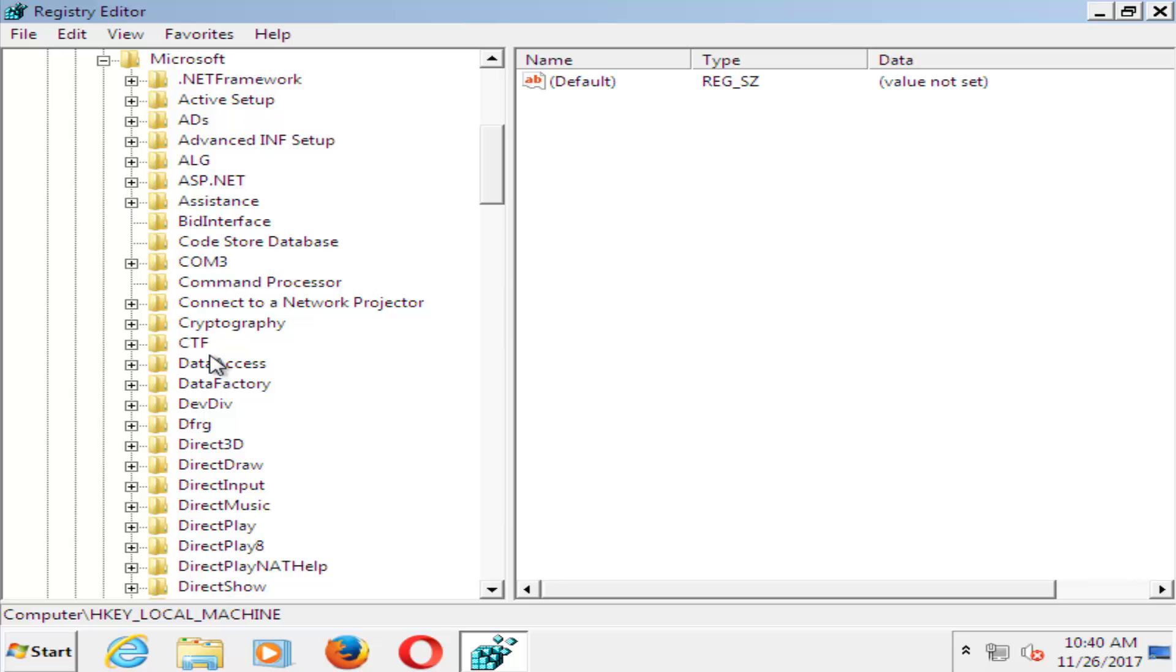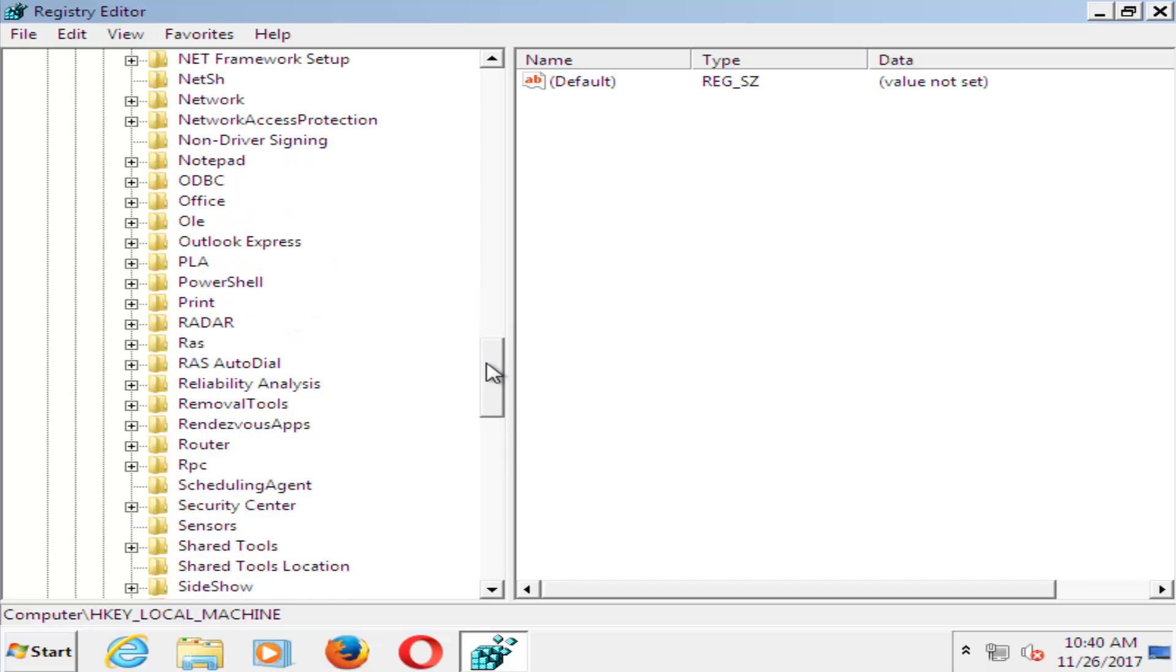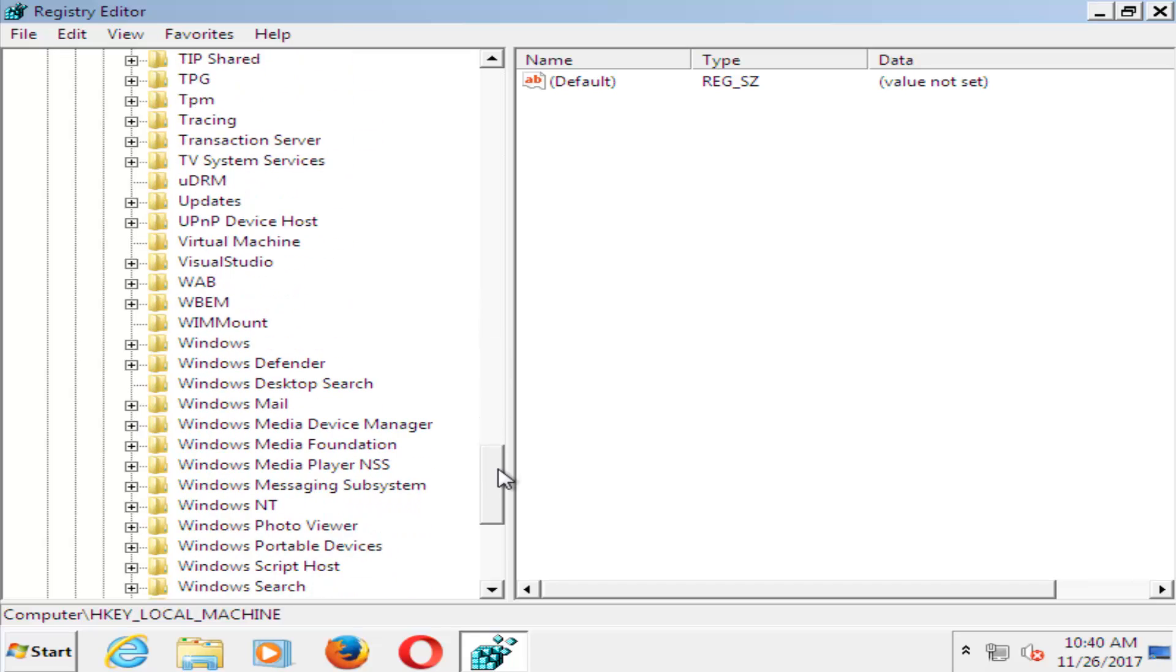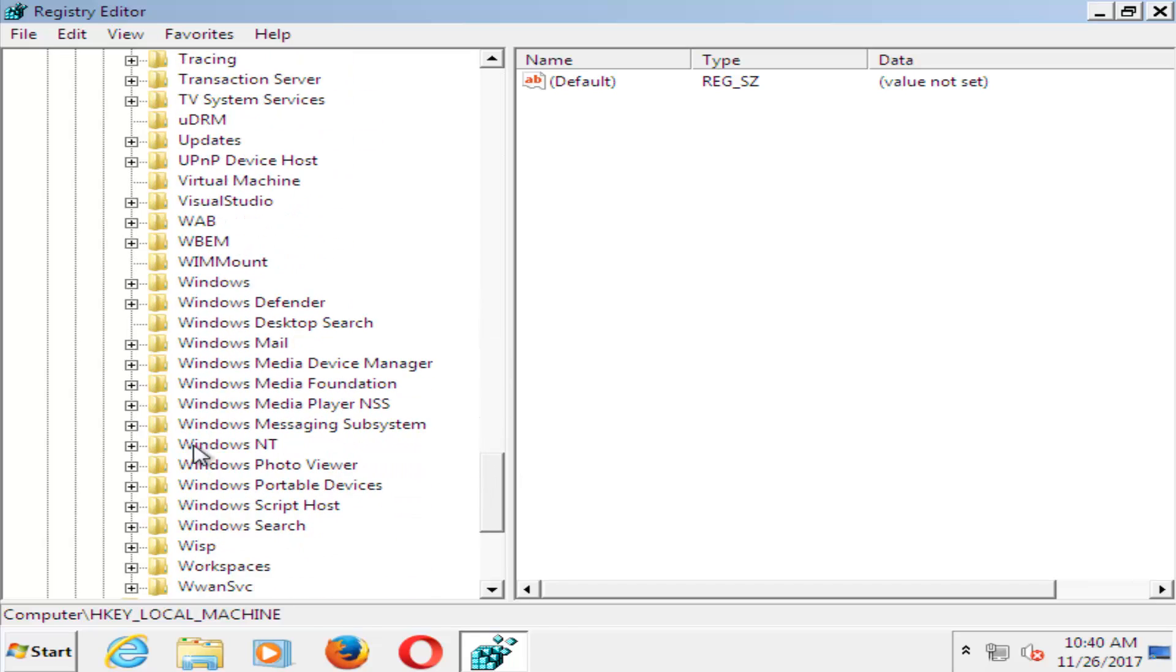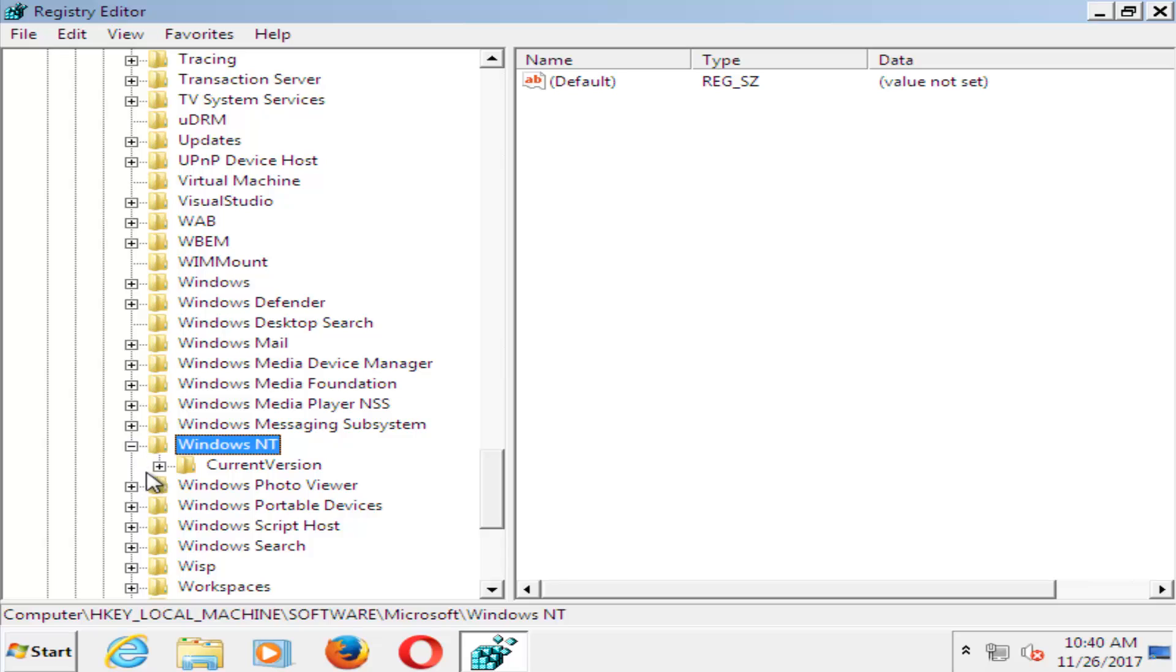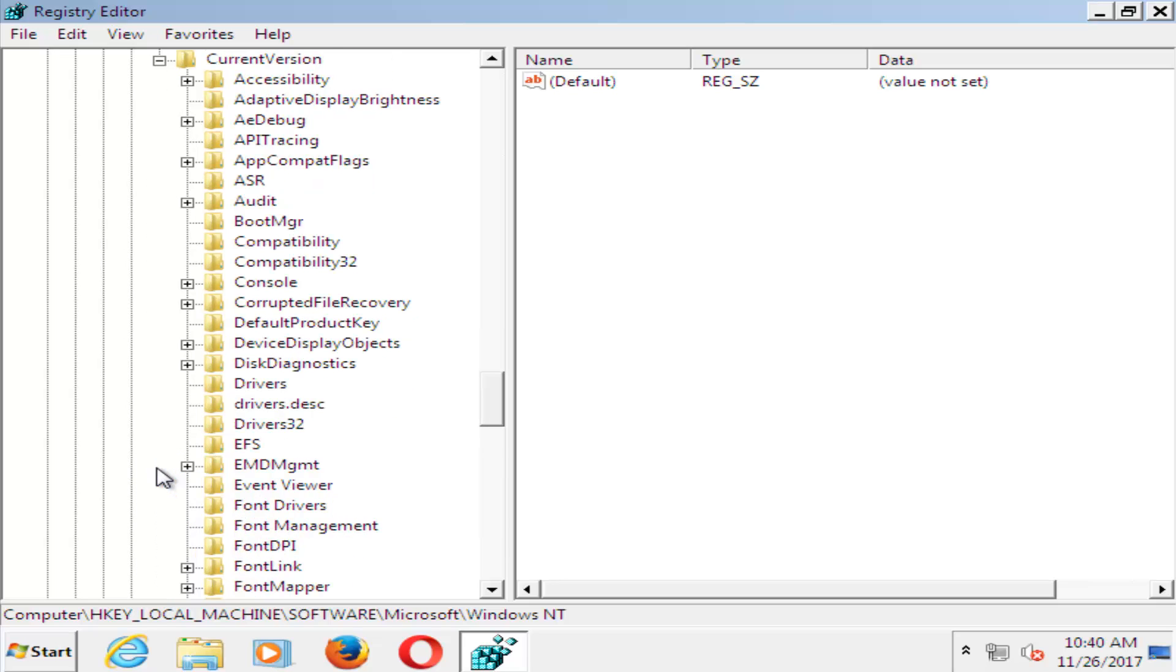And now that you've done that, you want to look for something that says Windows NT. So it should be near the bottom here. And then do the plus sign next to that. And then do the plus sign next to Current Version. Do that one as well.